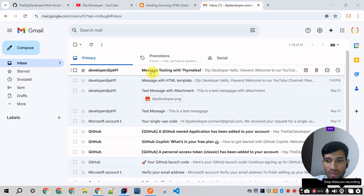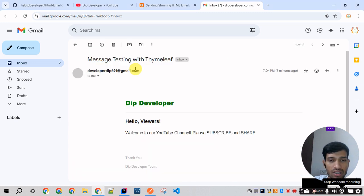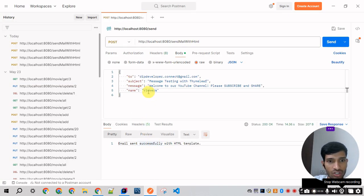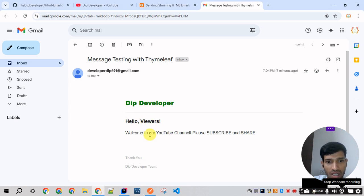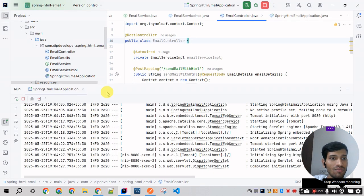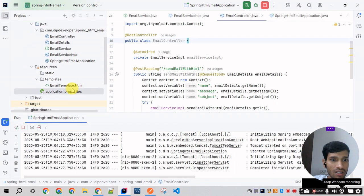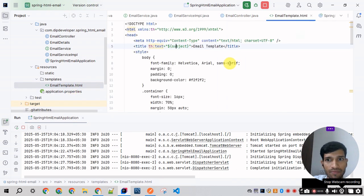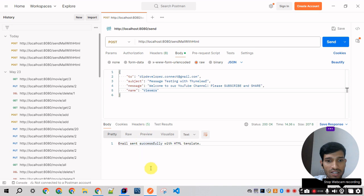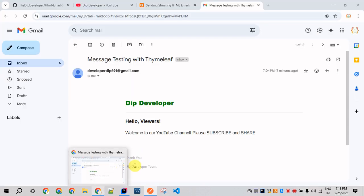We can see the email has been received in the mailbox with the subject 'Message testing with Thymeleaf'. Clicking on it, the customized HTML template is rendering correctly. The name field shows 'Hello Viewer', and the message and other customized content from the HTML template — including the channel subscribe and share text and the thank you section — are all displaying as expected. If you face any issues while working on this project, please comment below and subscribe to the channel.